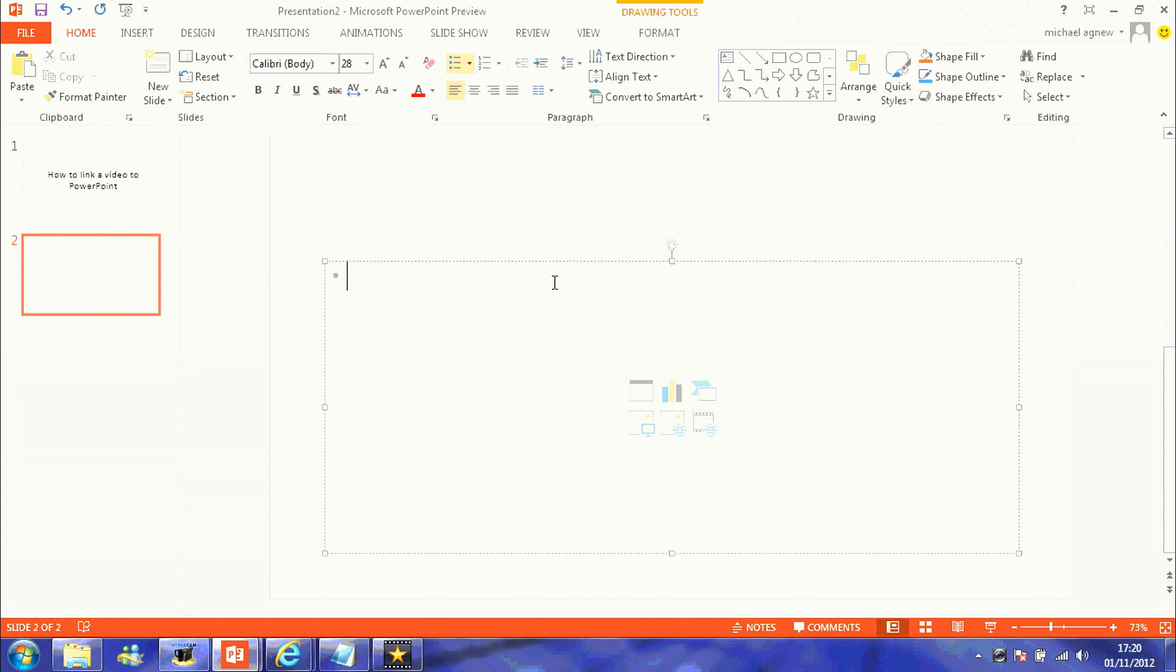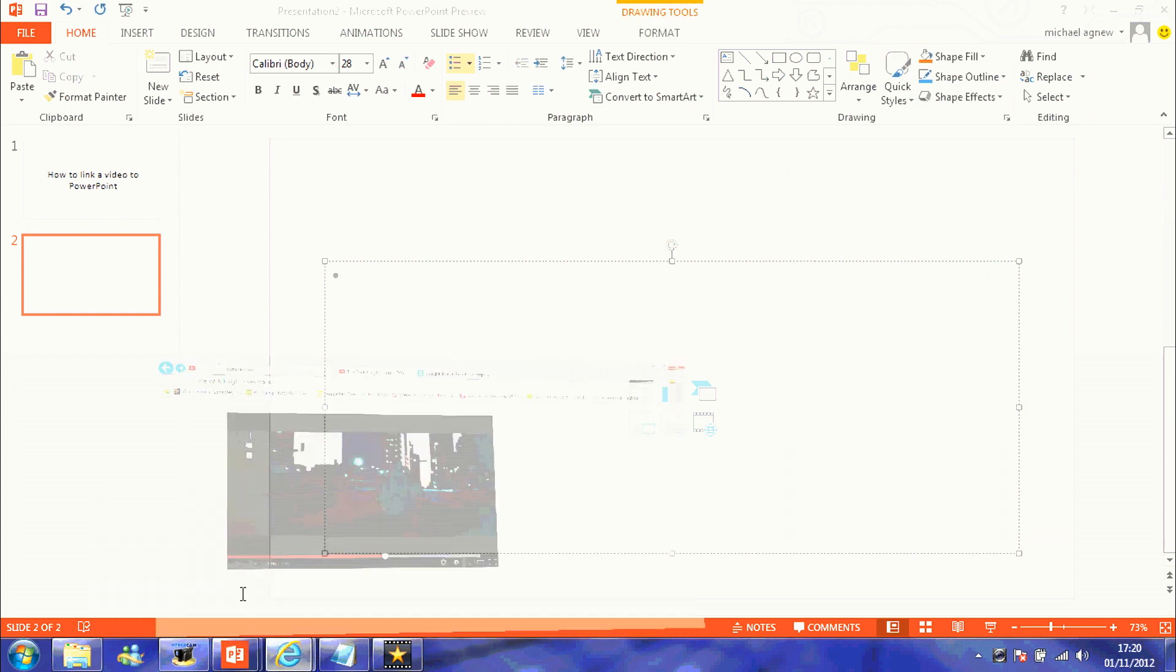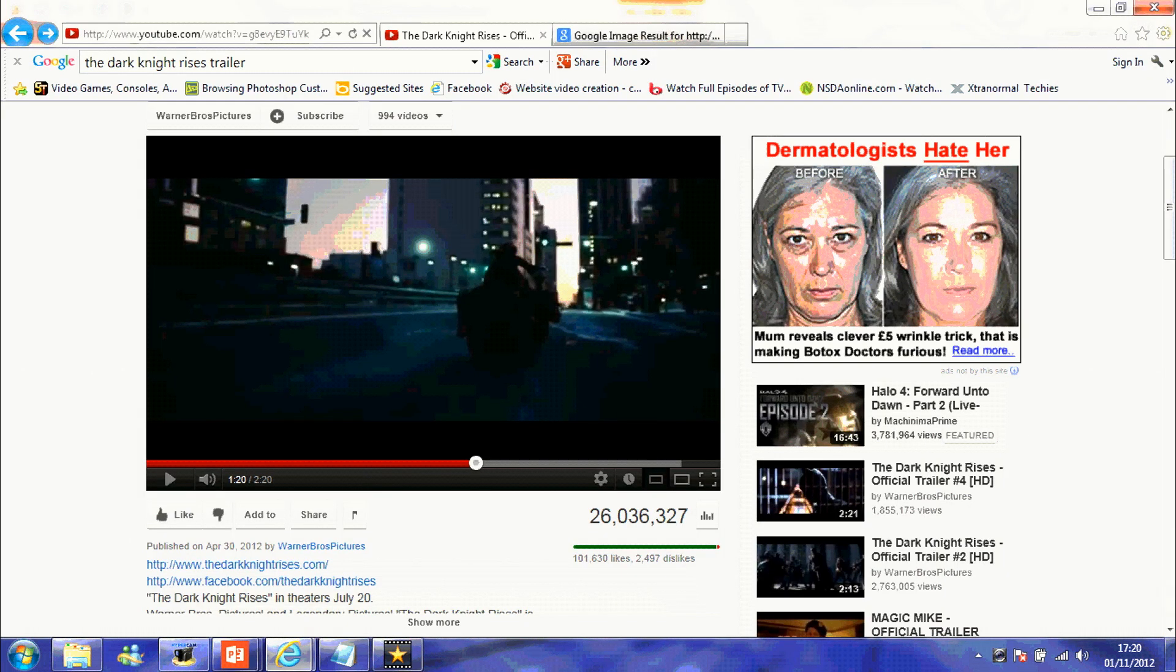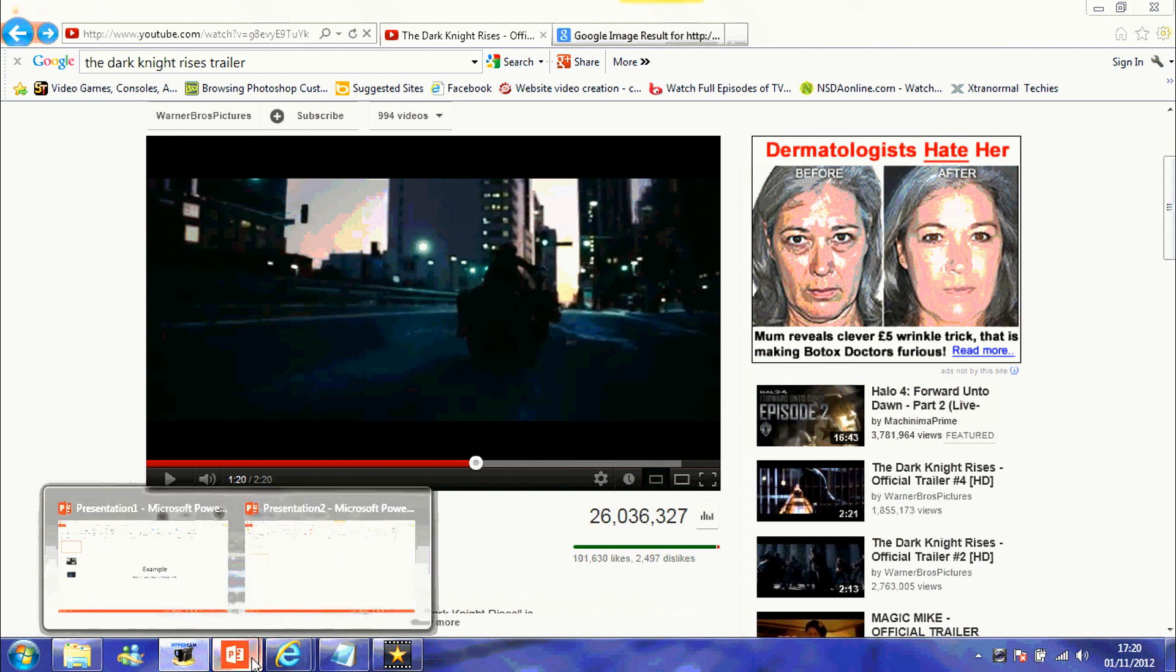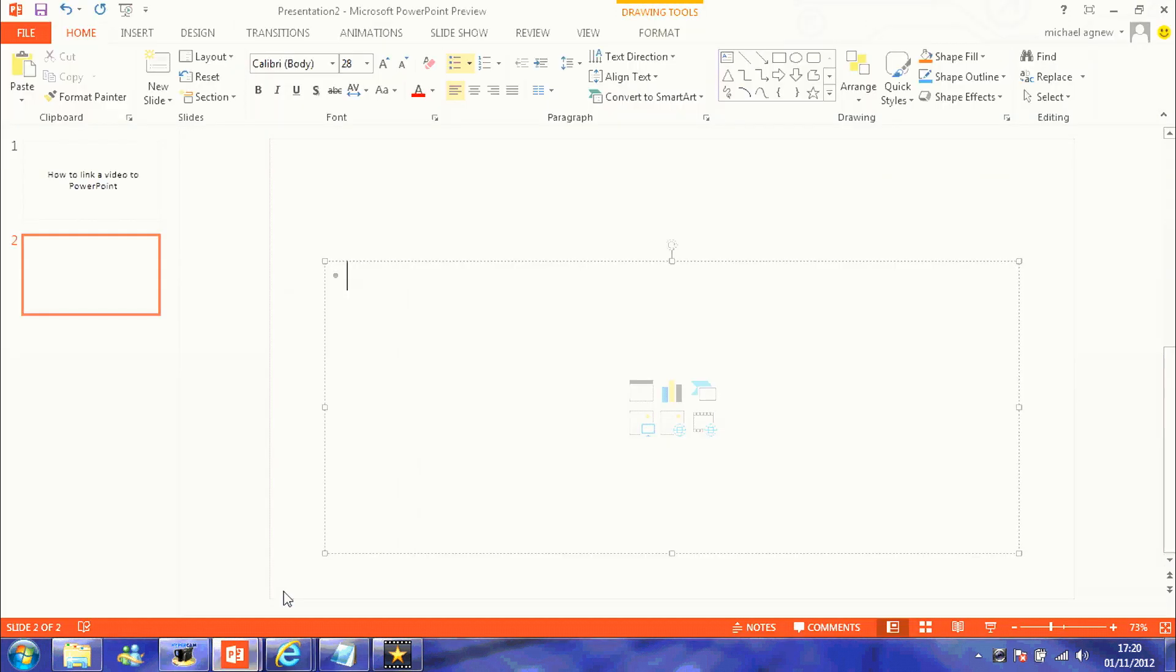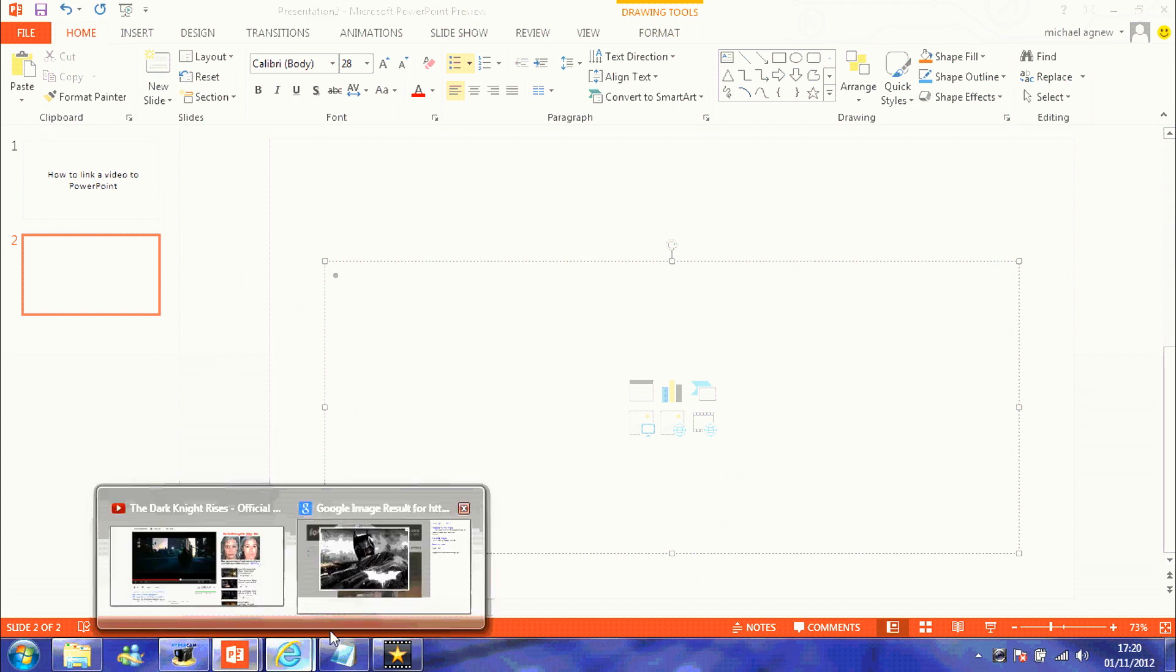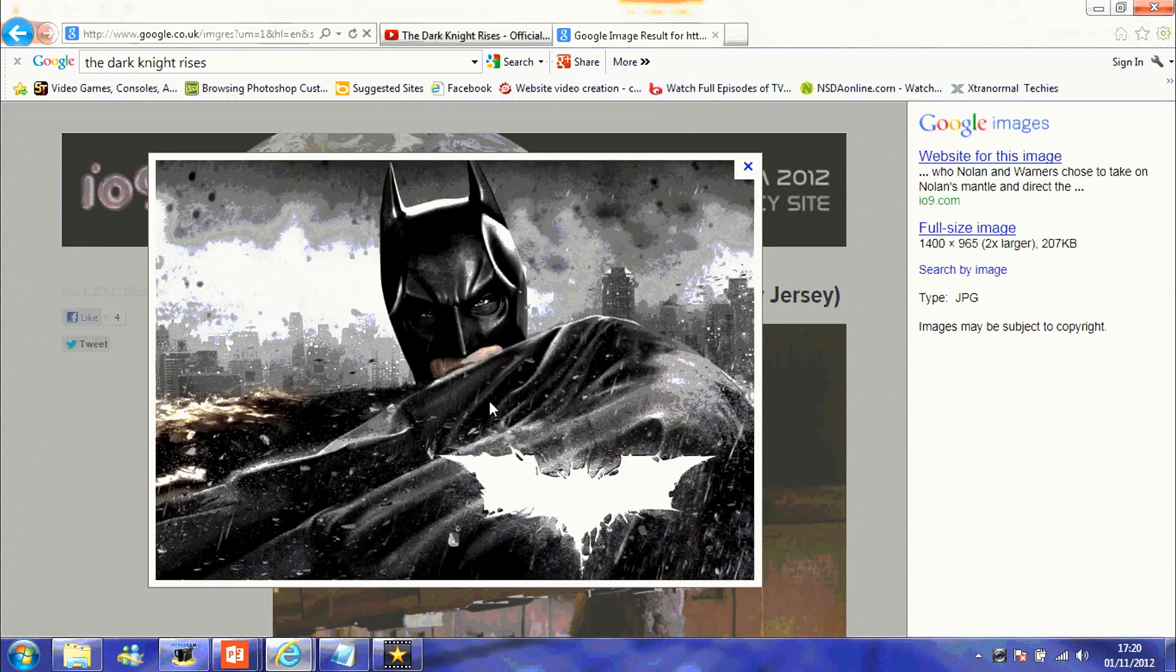All you need to do is find your video on YouTube. For example, I'm going to use here the Dark Knight Rises, one of its trailers.